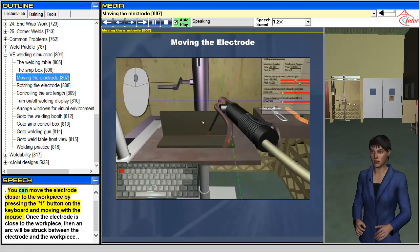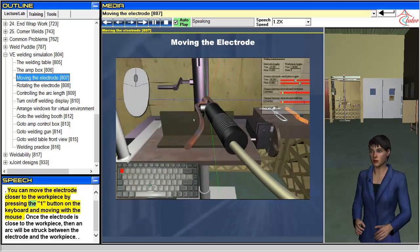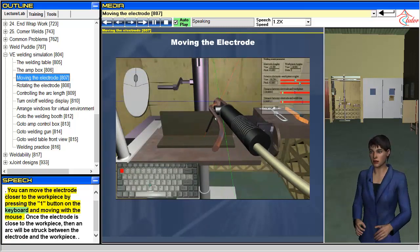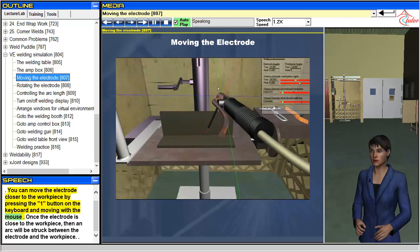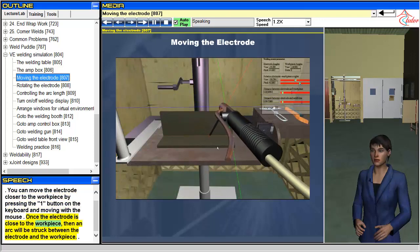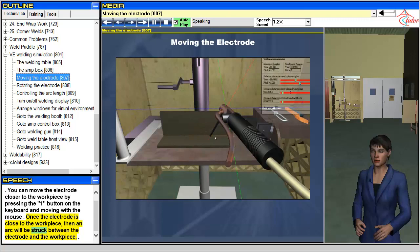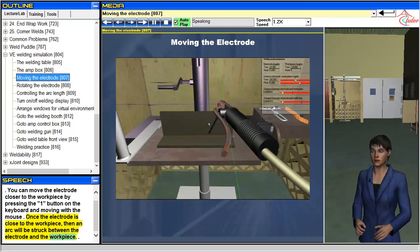You can move the electrode closer to the workpiece by pressing the one button on the keyboard and moving with the mouse. Once the electrode is close to the workpiece, an arc will be struck between the electrode and the workpiece.